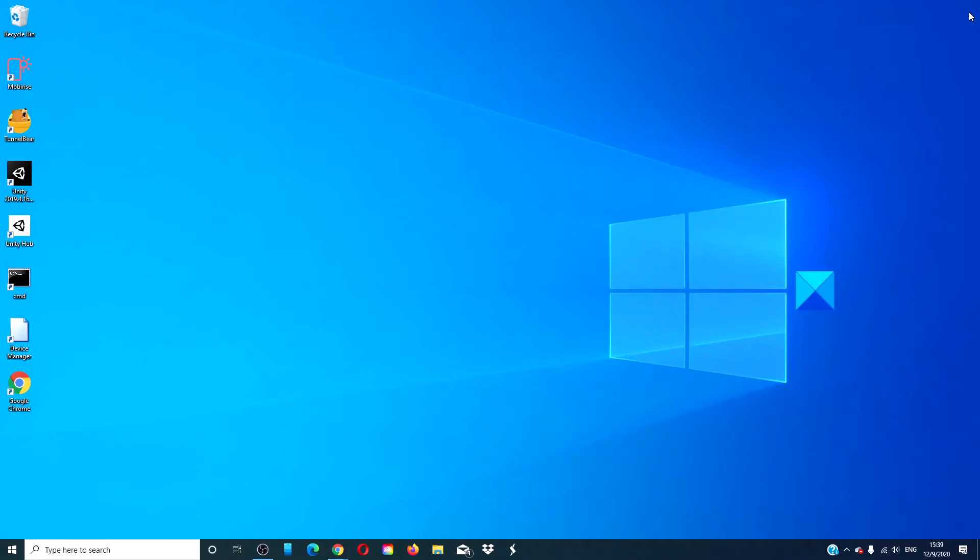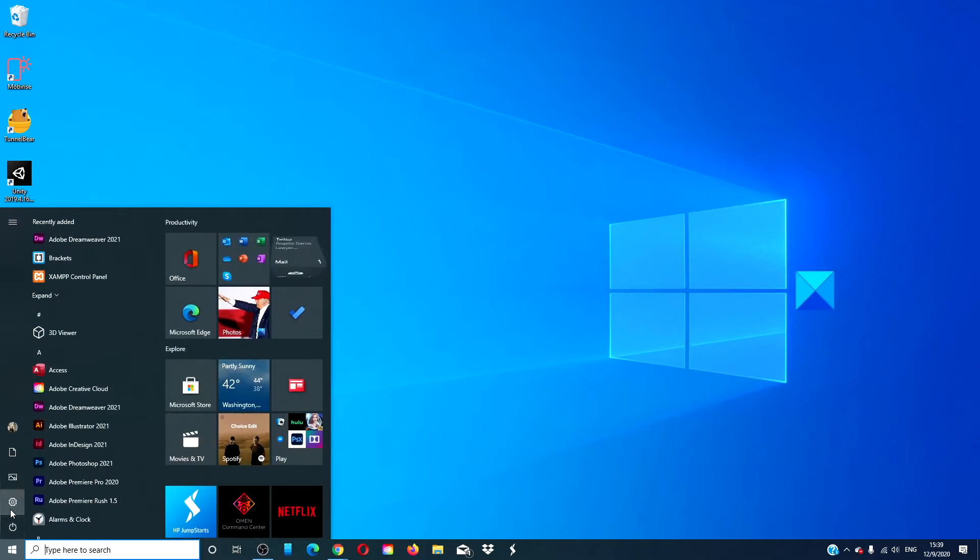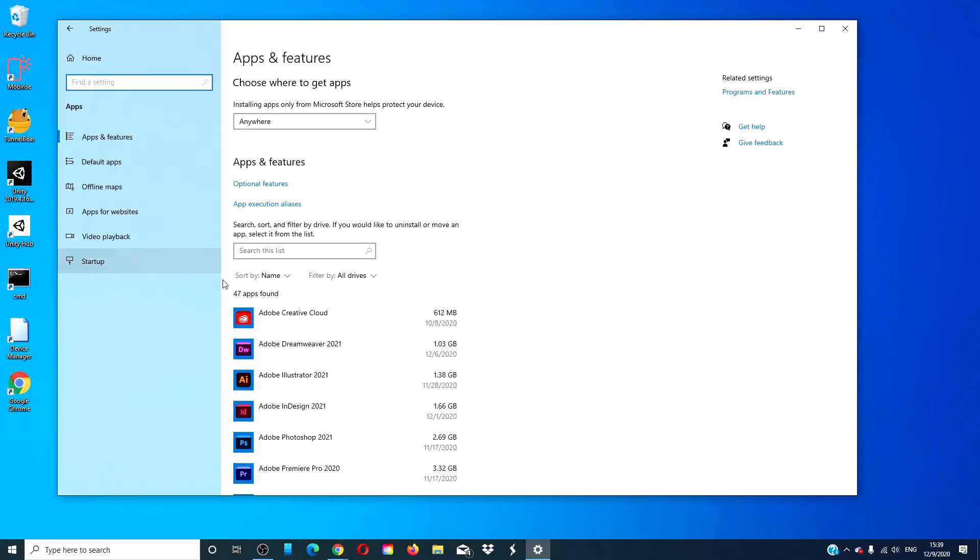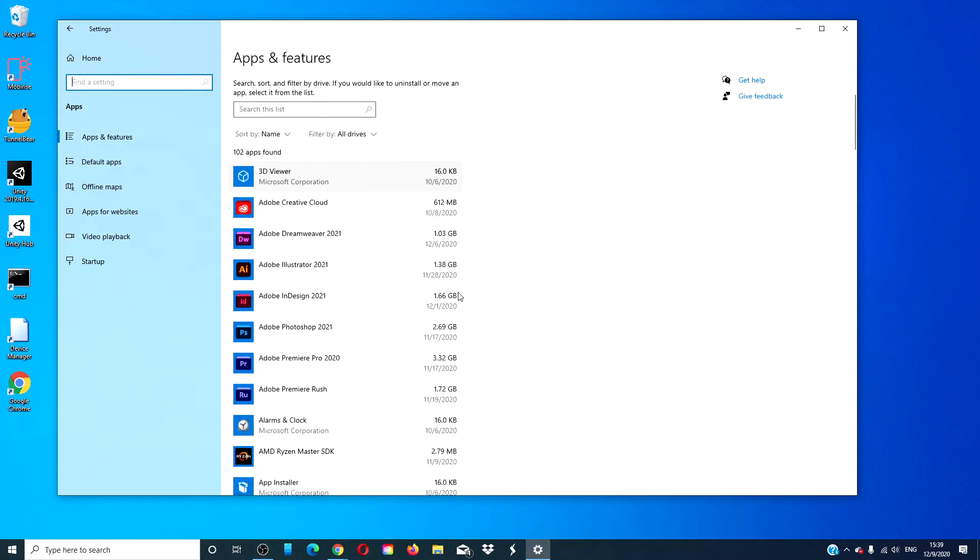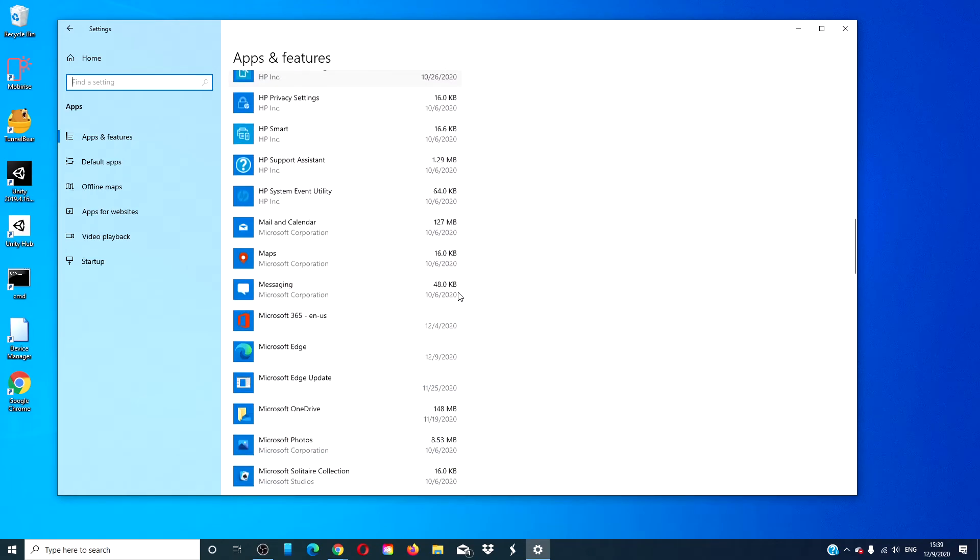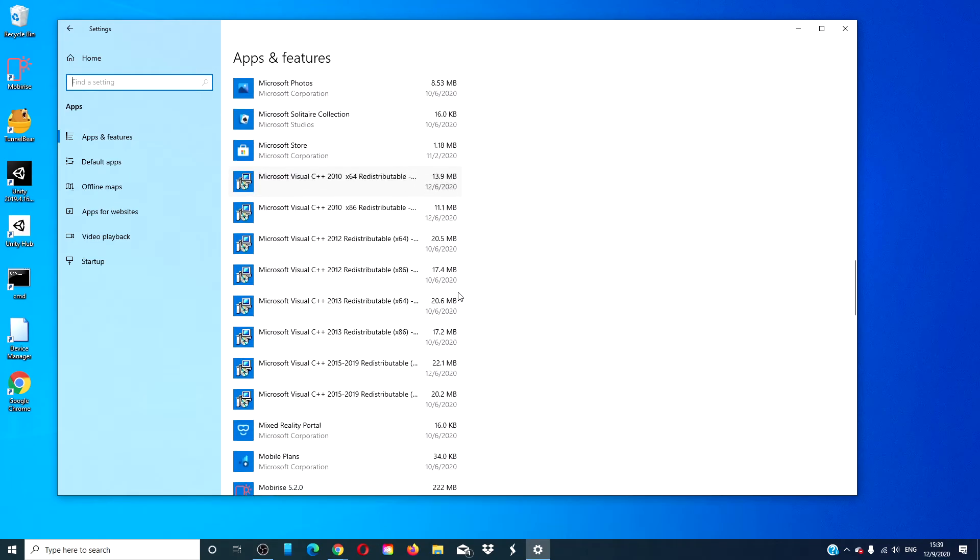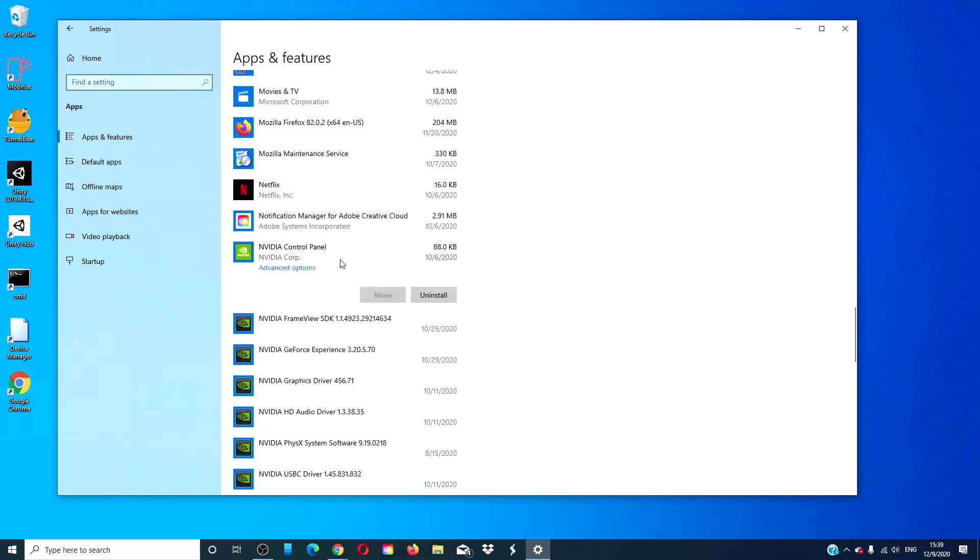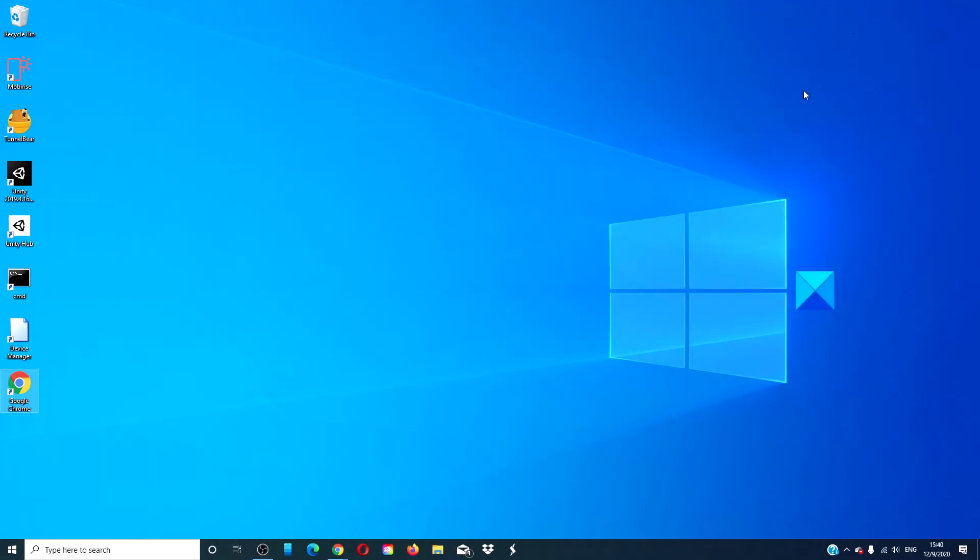We can reinstall the NVIDIA Control Panel app from the Microsoft Store. Open Settings, click on Apps, and under Apps & Features, search for NVIDIA Control Panel. Click on it, then click Uninstall. After that's done,